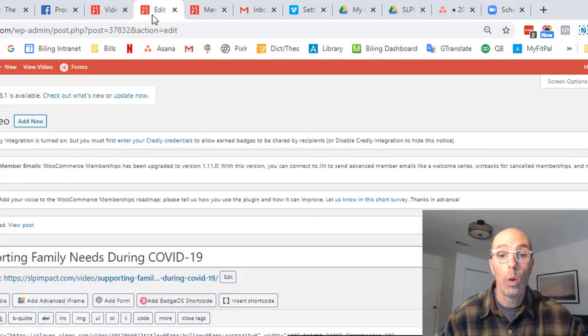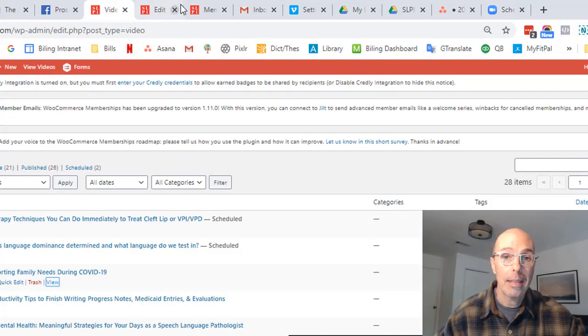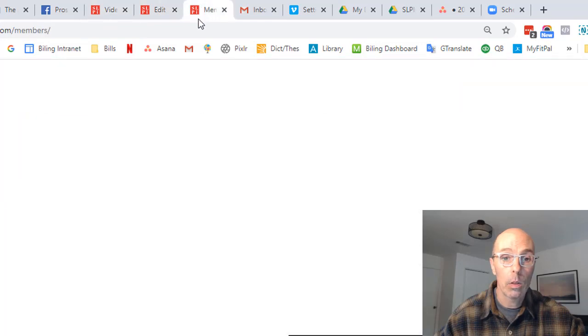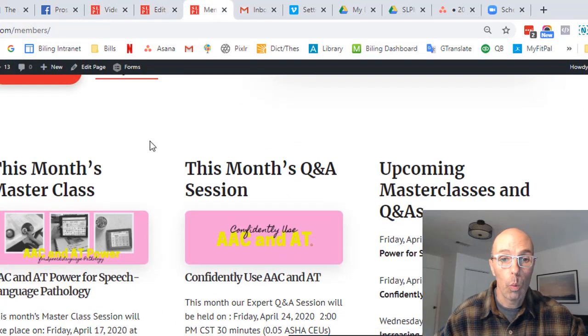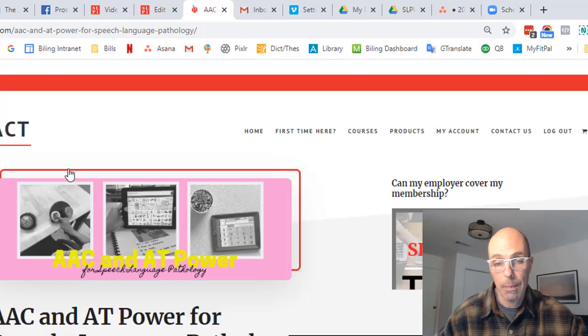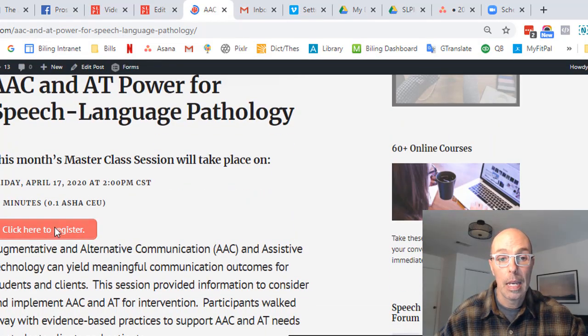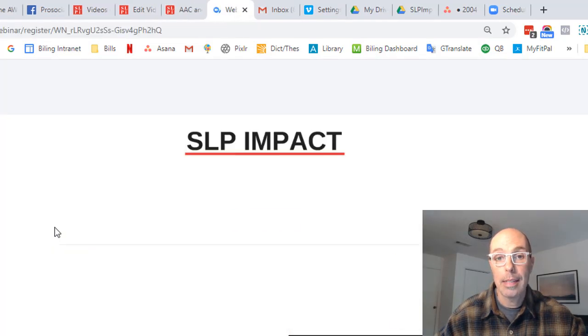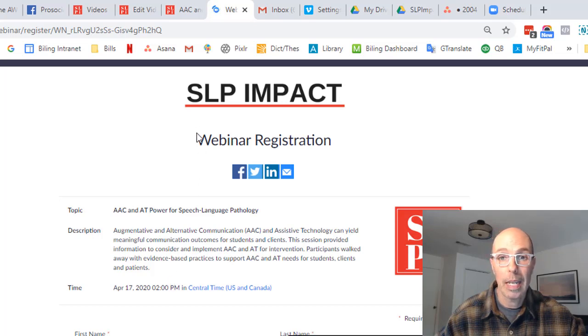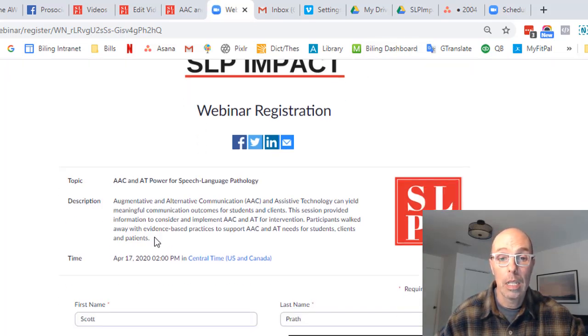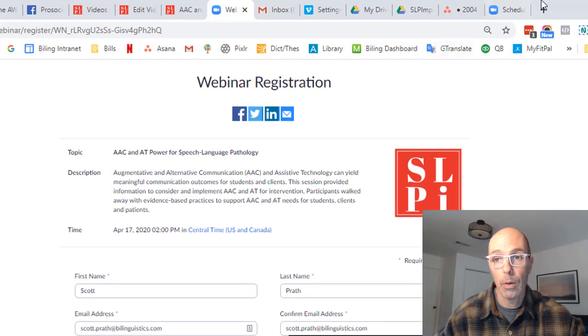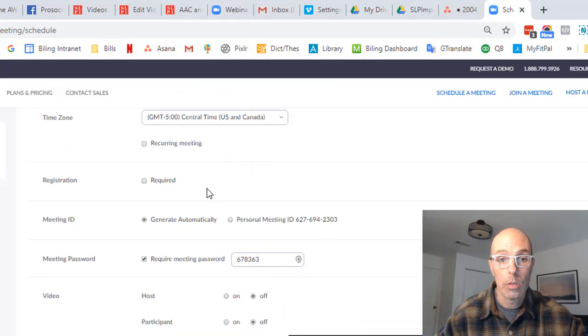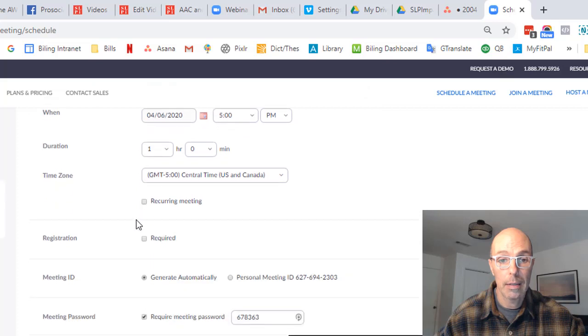So when we use this for our SLP Impact website, when people are registering for a webinar that's coming up, it makes complete sense that they would come here and have to register. But if you're just talking about a therapy session or something, you don't want to send people through this rigamarole. So make sure that that's unchecked.